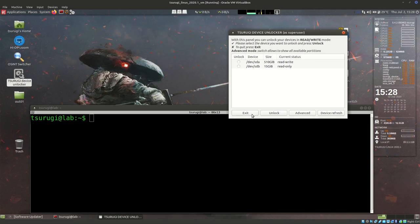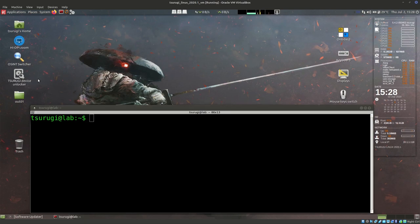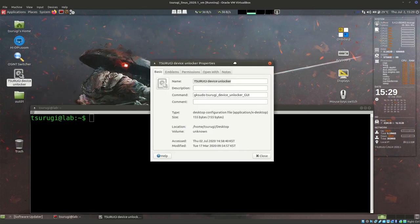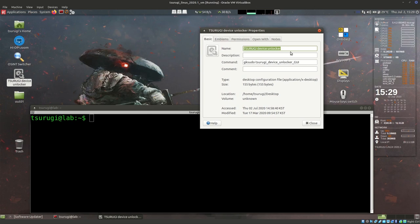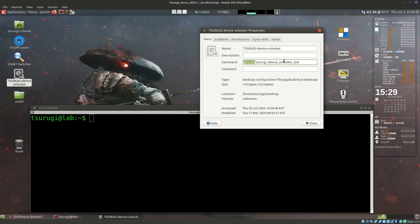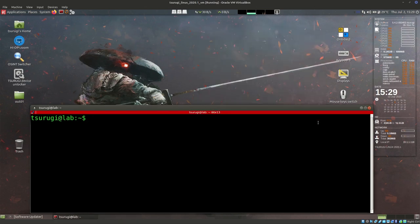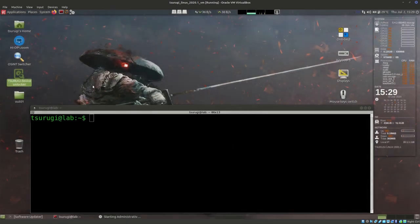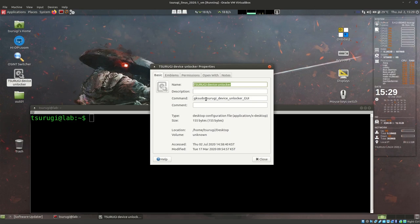So let's see how this works. The first thing I want to do to learn more about this program - I might check online, but let's say there's no information there. I can go to Properties and we see a couple of things. It's using GKSudo - Zaguri Linux Device Unlocker GUI - so it's running the program as sudo, or as a super user. If we double-click without it, we get a message: 'You must execute the unlocker with root privileges.'